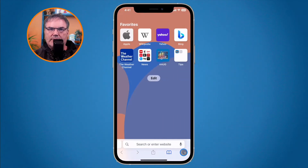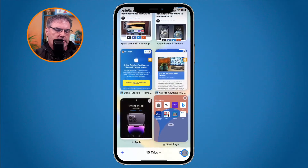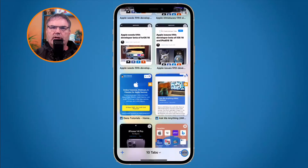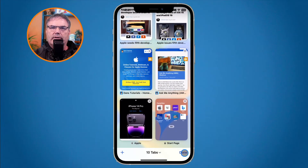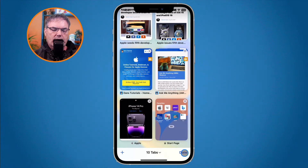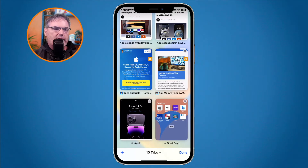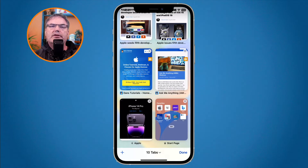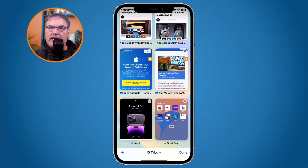These are tabs, and when I tap on the two squares in the lower right hand corner I can see all those different tabs. We can see that I have a lot of different tabs open here in Safari. What I would like to do is group these together — that's what tab groups does. I can group all of my work websites together in a work tab group, all of my personal websites in a personal tab group, and all of my school websites in a school tab group. When you want to look at those websites you just go to that tab group.